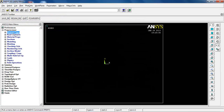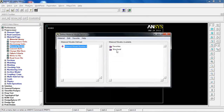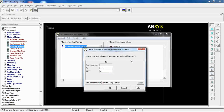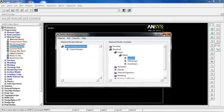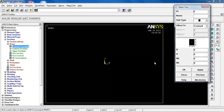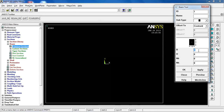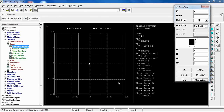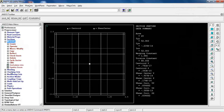This element has no real constants, so skip to Material Properties and define the material model: Structural > Linear Elastic > Isotropic, entering 200 GPa and 0.3 for Poisson's ratio. Then go to Sections > Beam > Common Sections, pick the square cross-section, and enter 5 mm × 5 mm divided into 5 × 5 segments for meshing. Click OK.